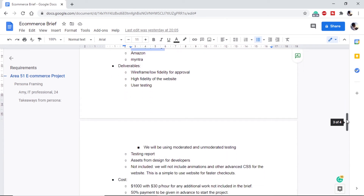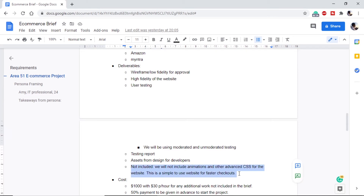After this comes a very important part of our brief: the deliverables. This tells the client exactly what we will deliver and what we will not, setting clear expectations on both sides. First, we will deliver the wireframe for approval. Once approved, we move to the high fidelity design. After that comes user testing — both moderated, where we are present with the user, and unmoderated, where testing happens without our team. We will then provide a user testing report and the exported design assets for the developers.